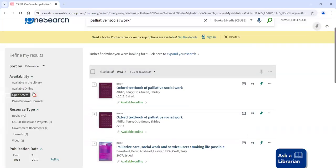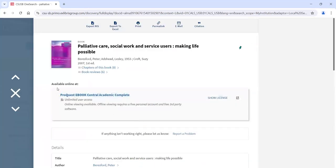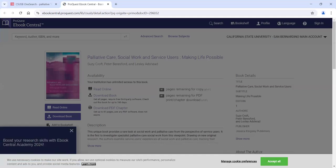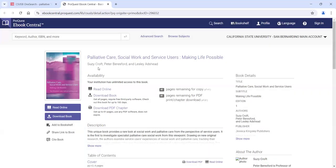If we want to actually see the online book, we click here where it says available online. Our most popular eBook vendor is ProQuest Ebook Central, so you'll see this one quite often. I'll go ahead and click on this link. Most of our databases allow you to log straight in and take you straight to whatever you clicked on. I am logged in right now, so it took me straight to this book. If I weren't logged in, it would ask me to log in at that point. You can search OneSearch until you get to the point where you're actually trying to access a resource, and then it will ask you to log in.